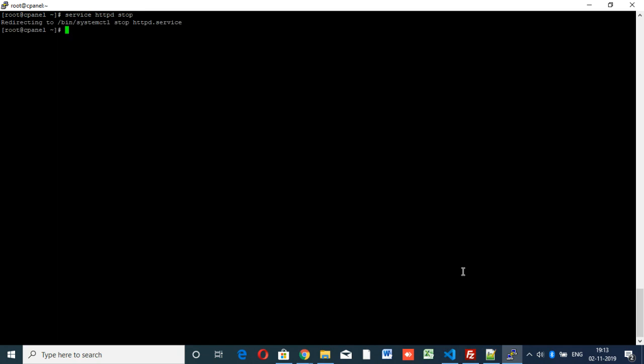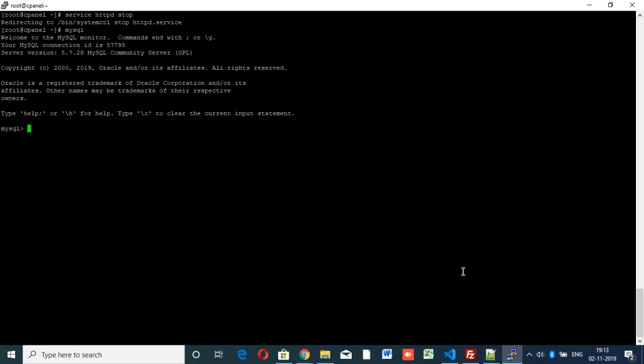Service stopped. Next we have to go inside the MySQL tab. For that we have the command mysql. It will take you to the MySQL section and this is simple. We have to update the root password: update.